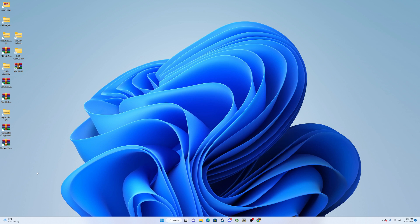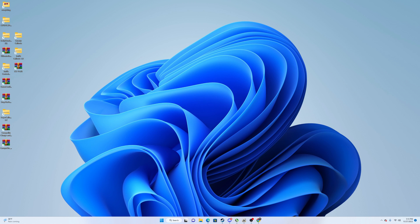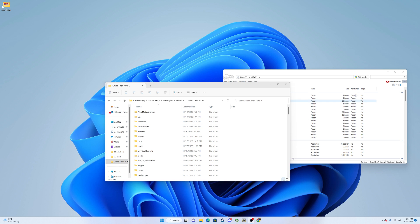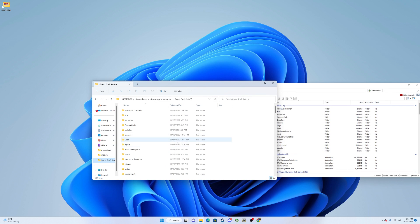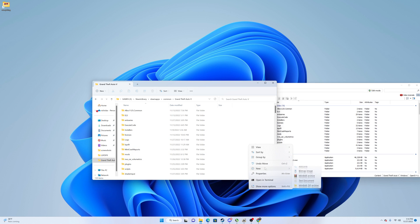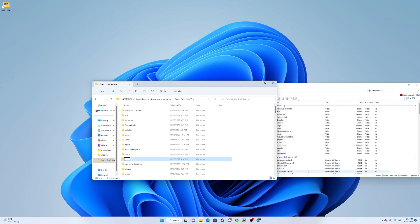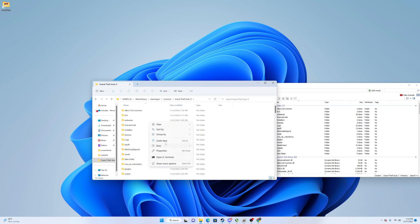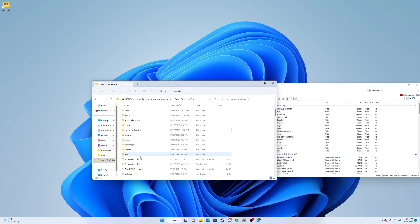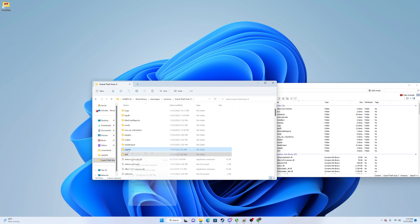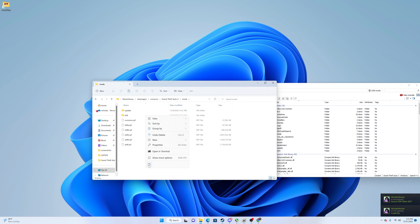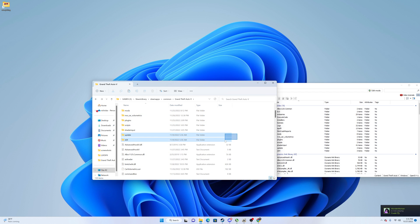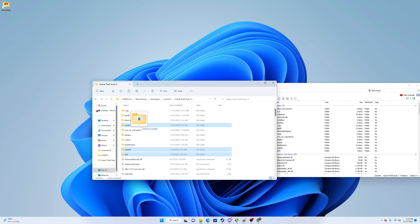Now let's get to the last part: installing cars, which is not my favorite but we'll get through it. Before continuing, it's important that you have OpenIV installed and that you create a Mods folder in your GTA 5 directory. Right-click, New Folder, name it 'mods'. Then you're going to want to copy Update and x64 from your directory. What I like to do is highlight Update and x64, drag them into my mods folder, and drop them in.